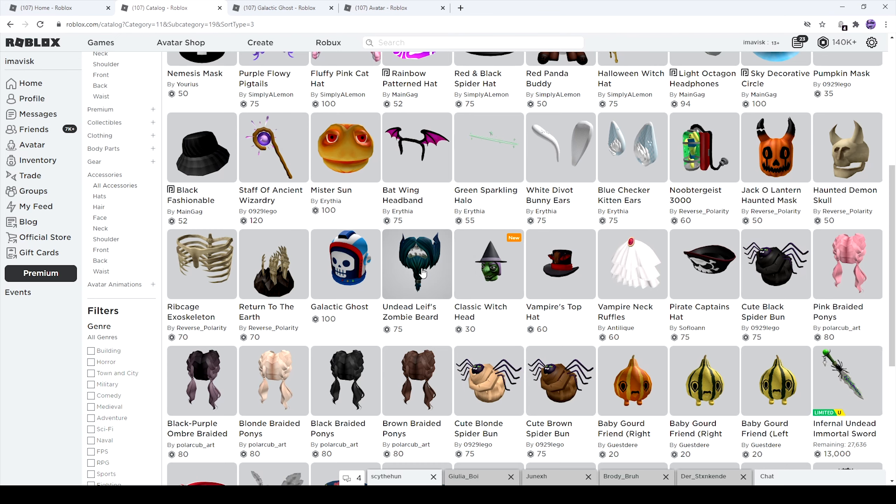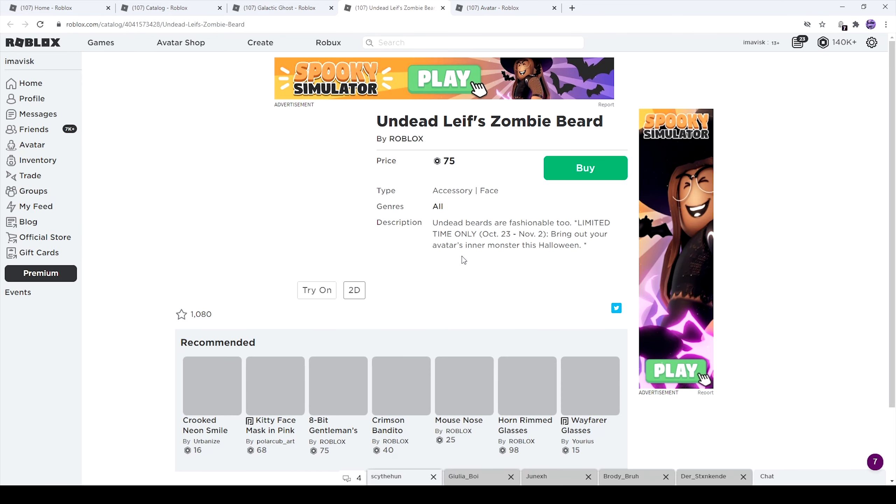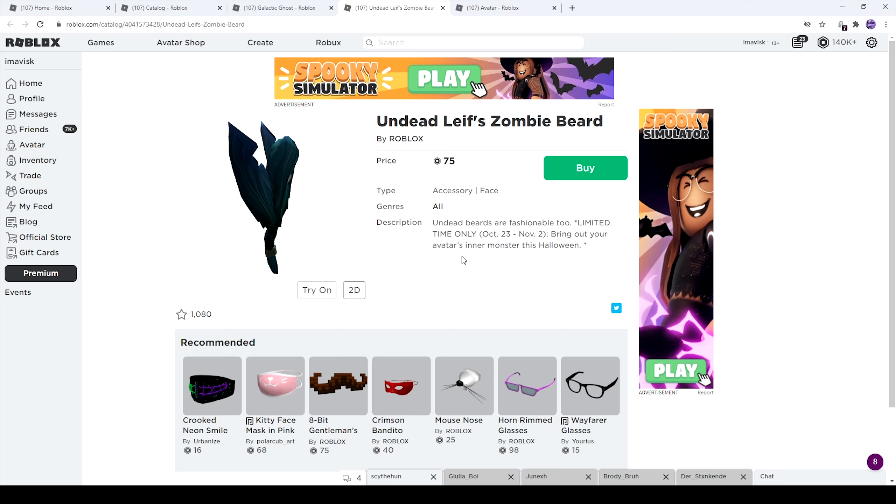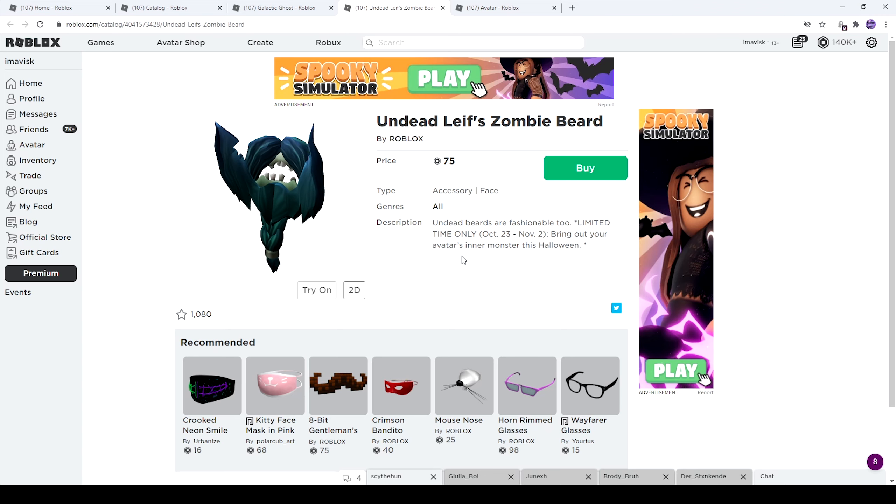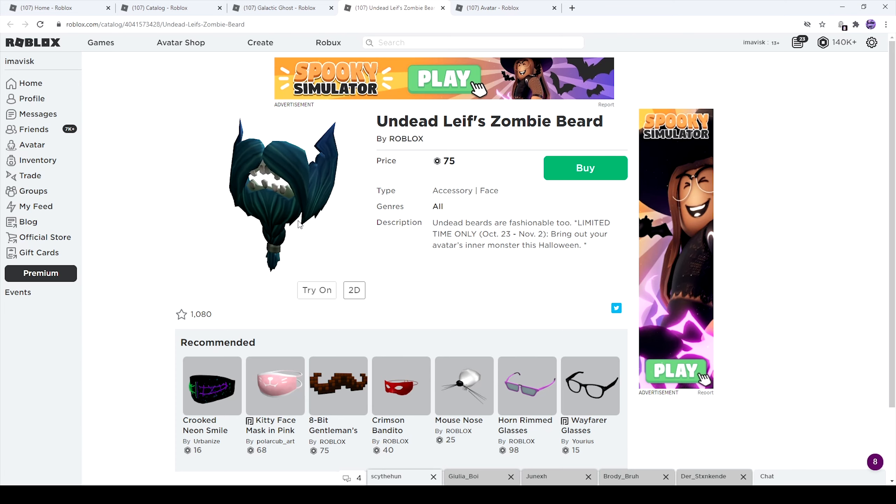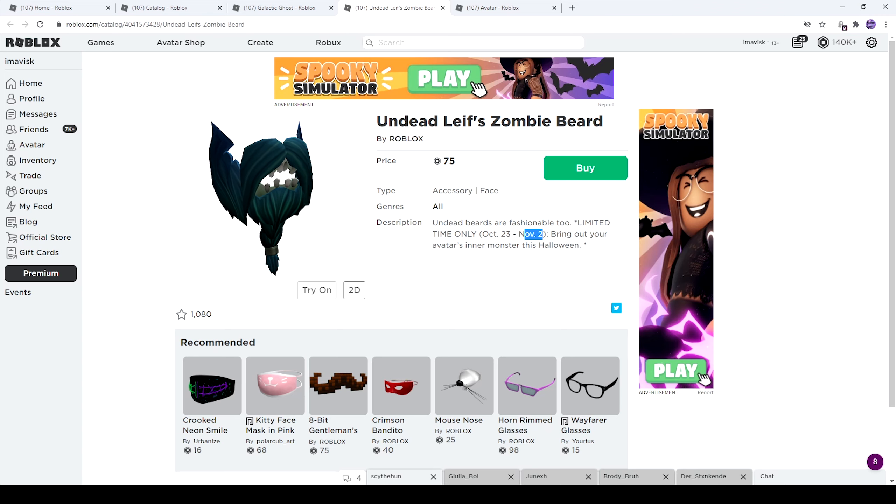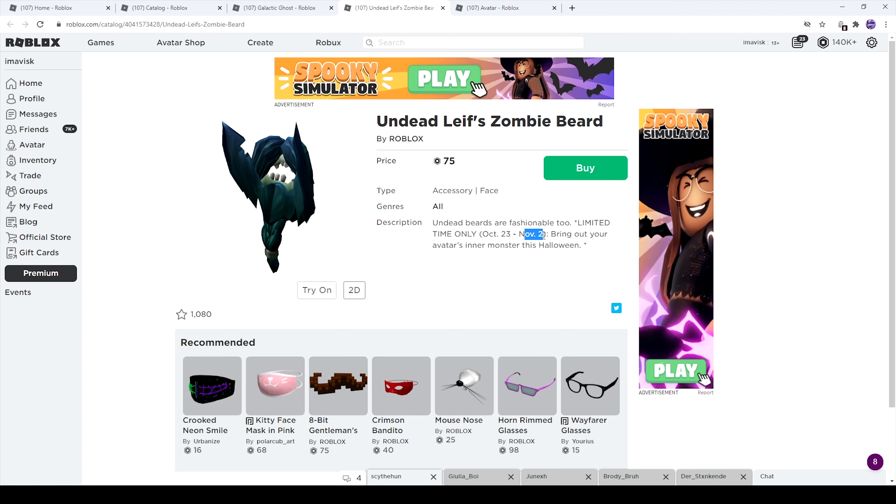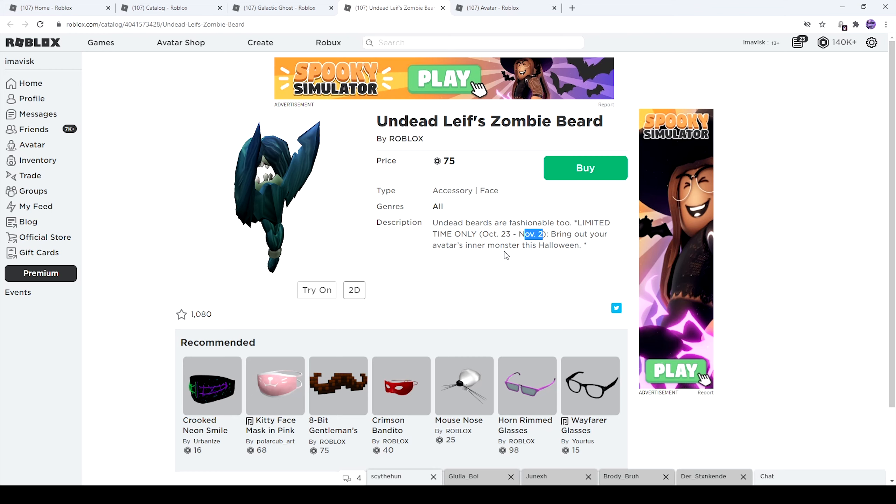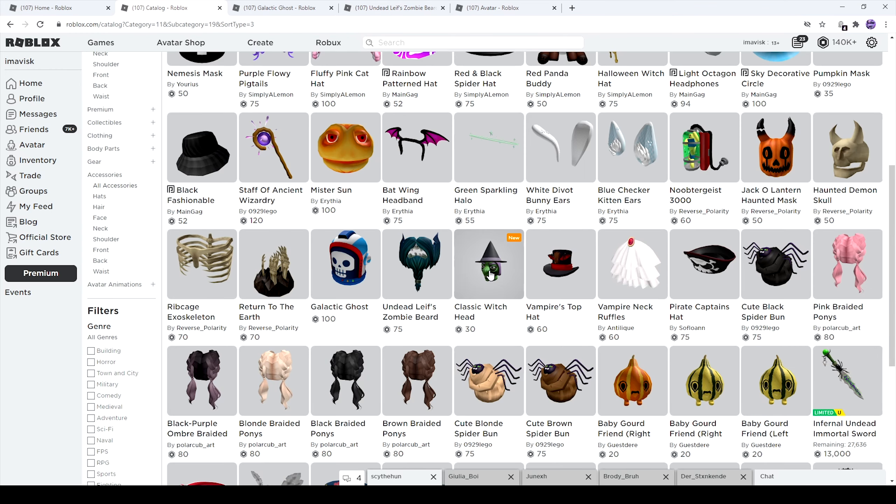Next right here we have the Undead Zombie Beard. I think this one looks pretty interesting. This one is a quite nice looking face accessory for 75 Robux. Has over 1,080 favorites. And this one is also limited time only, October 23rd to November 2nd. And this could maybe potentially be a hint also to when Headless Horseman will probably go off sale. I would assume by these items that Headless Horseman will go off sale on November 2nd. Seems kind of reasonable to assume that either way.